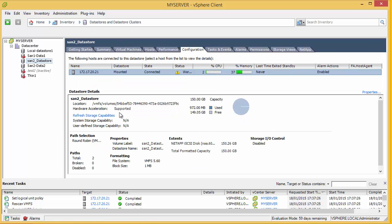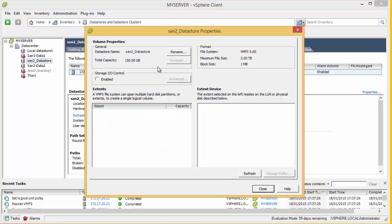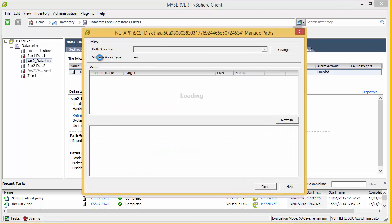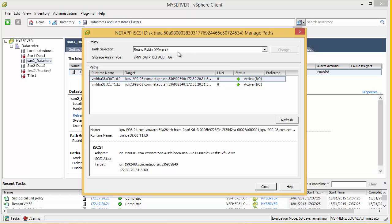So that's going to go away and create the data store on the NetApp. And we can see that the new data store has now been created. And we look in configuration, we can see that it's supported. And it's automatically associated it and done all the relevant path information.